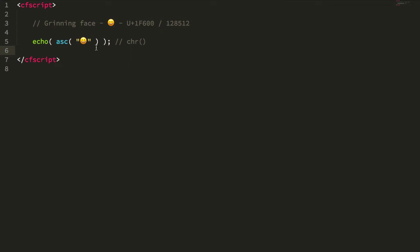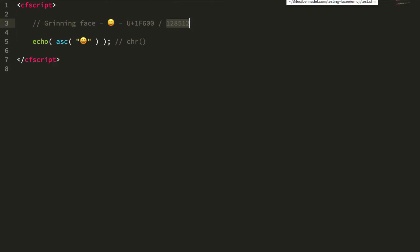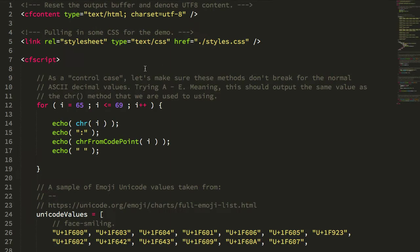So in order to be able to render an emoji based on something like the unicode notation or the code point, we have to dip down into the Java layer. So let's take a look at how we might do this.